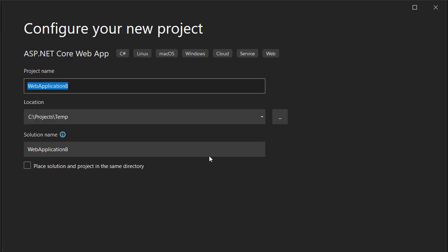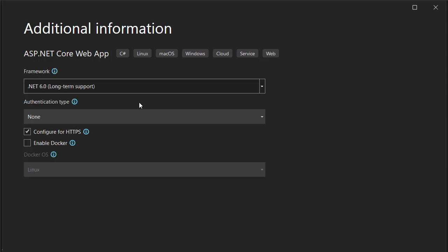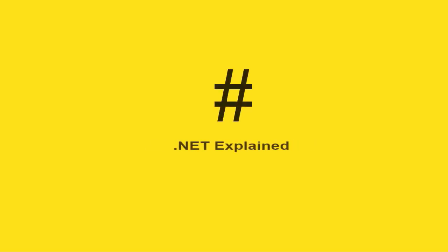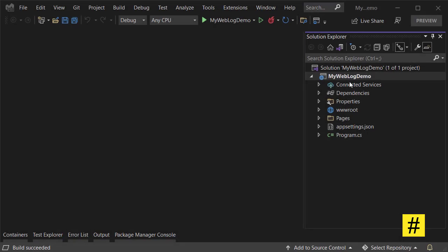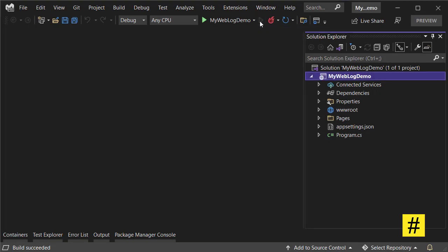It's for the ASP.NET Core Web App. The new project is ready, and let's start without debugging.